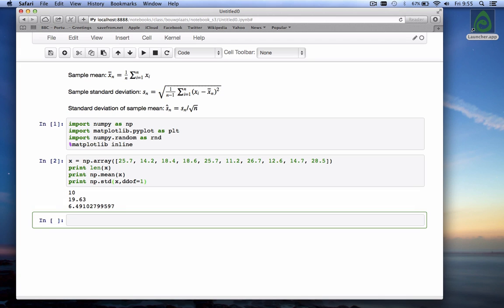We calculate these. So it turns out that our x has 10 values. The mean of those 10 values is 19.6 and the standard deviation is 6.5.